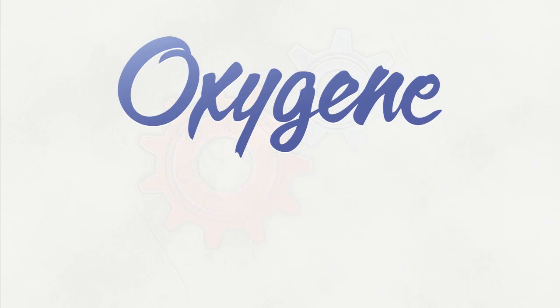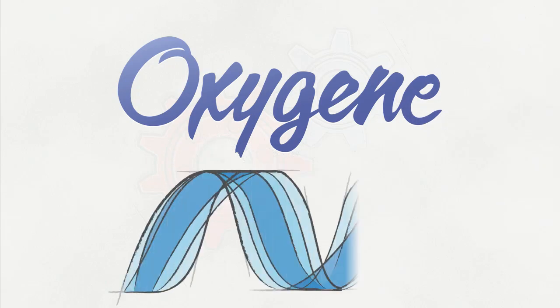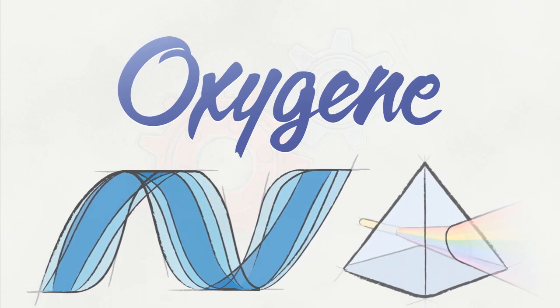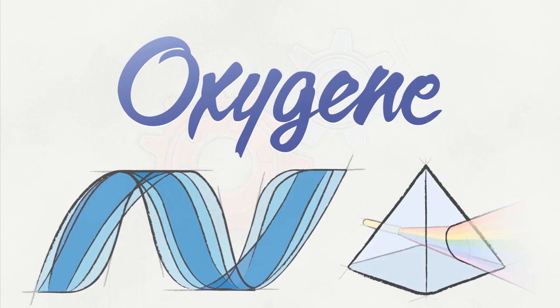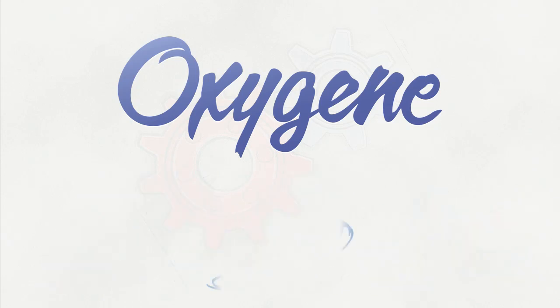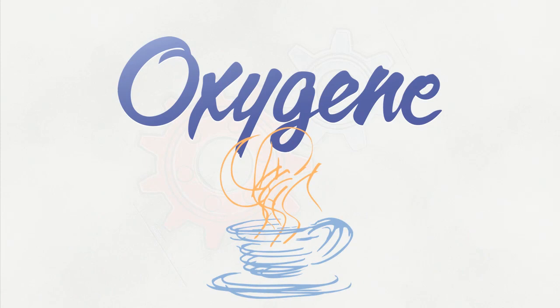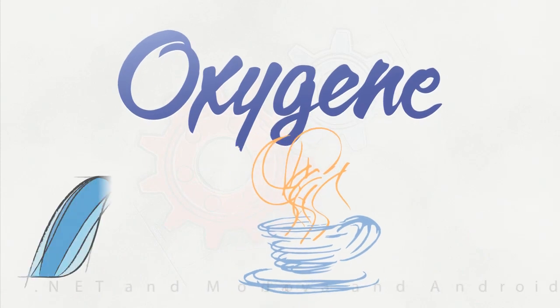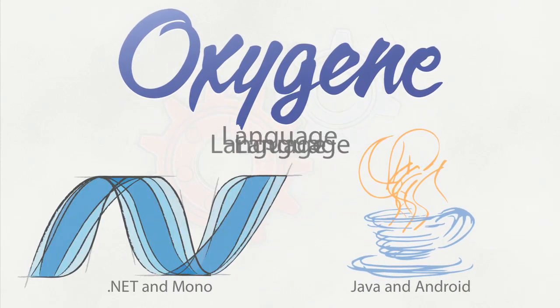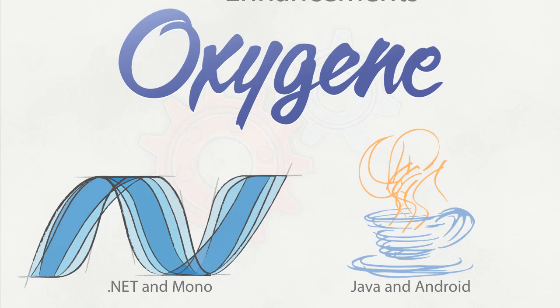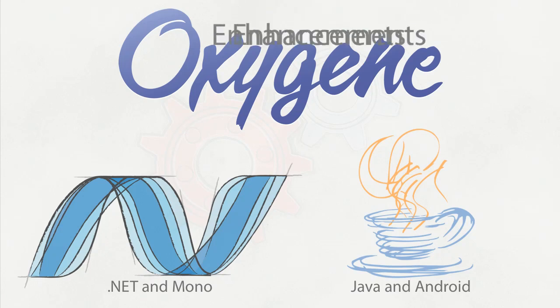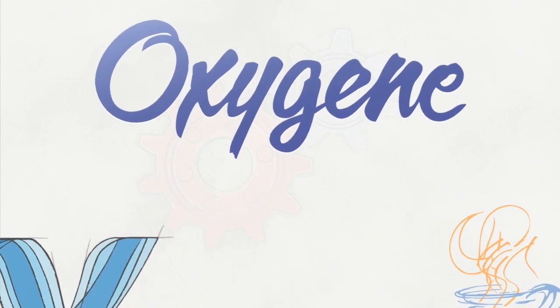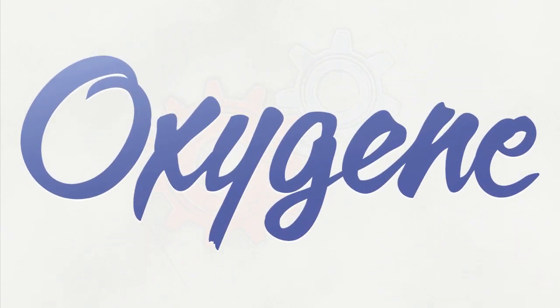First of all, the Oxygen compiler now comes in two flavors: Oxygen for .NET, which powers Embarcadero Prism, and the new Oxygen for Java and Android. These both use the same Oxygen language but make use of the different frameworks. All of these IDE enhancements work with both flavors of Oxygen, making Oxygen the only language you need.